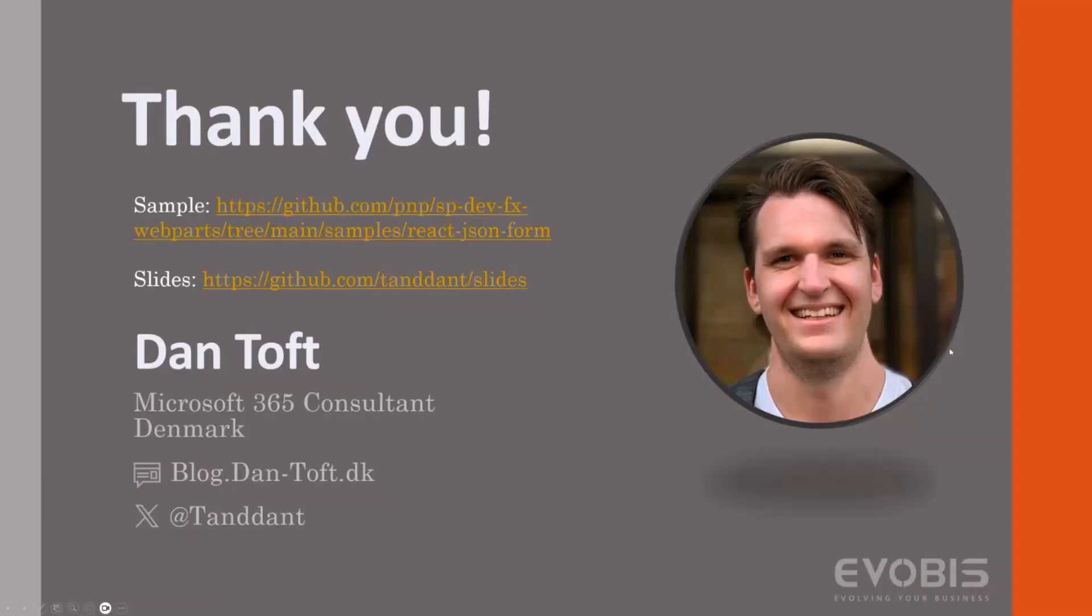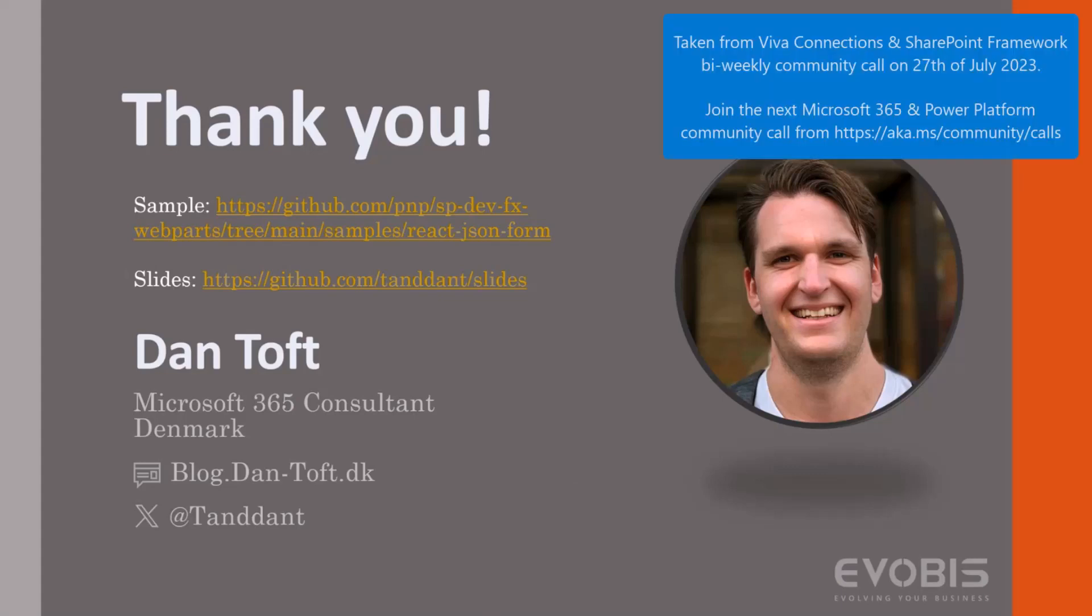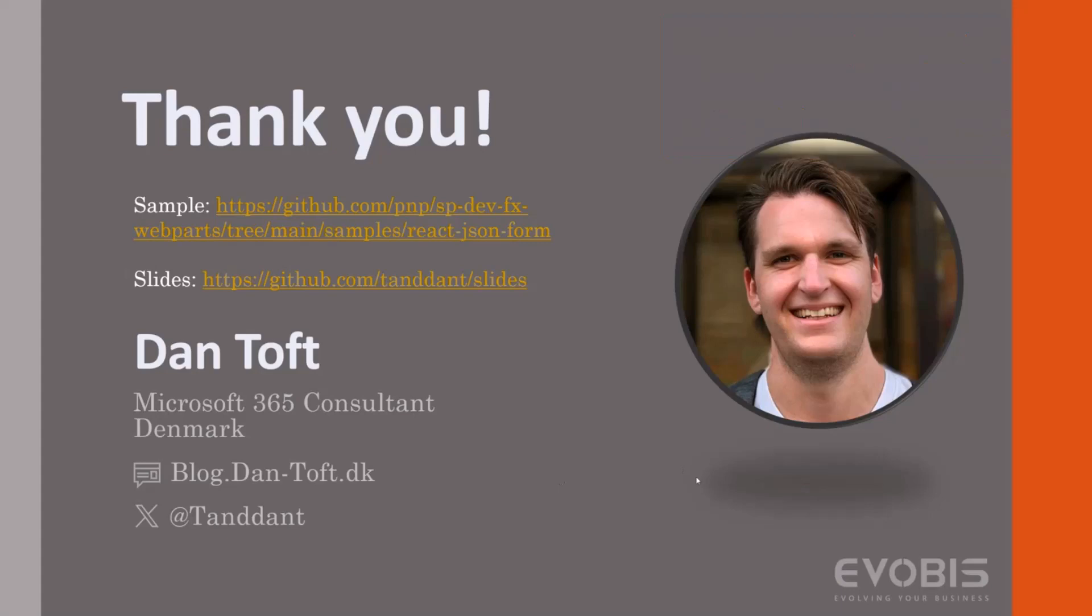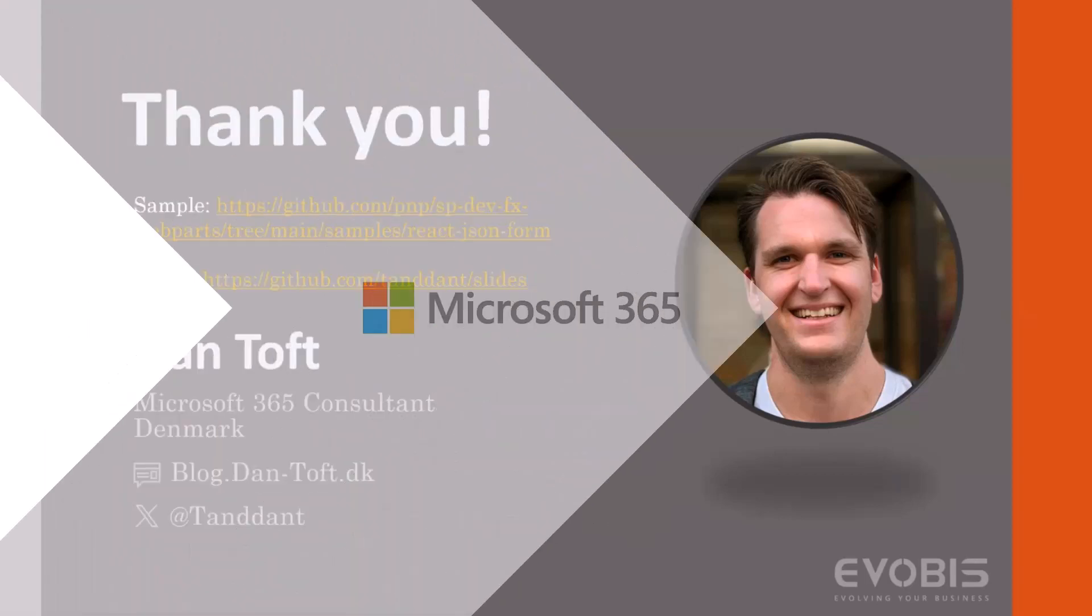And then that's about it. Again, my name is Dan Toft. You can find me over on X or elsewhere. I'm on most of the socials. Thank you for listening to what I have to say. I'll share some links in the chat. First one being that Microsoft blog post about the list update, link to the sample and a link to where you can find these slides after this session is done. Yeah, that's about it. Thank you so much for listening to what I have to say.